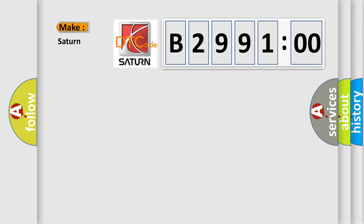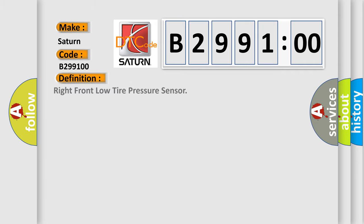What does the diagnostic trouble code B299100 interpret specifically for Saturn car manufacturers? The basic definition is: right front low tire pressure sensor.